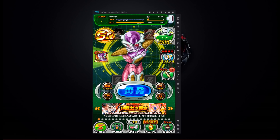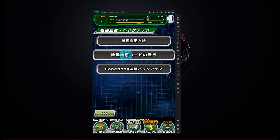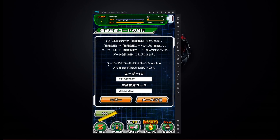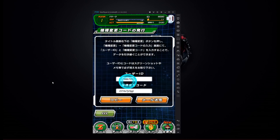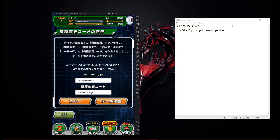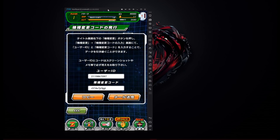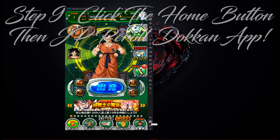Let's say you pulled an account you really like — for example we got a new Goku. If you want to keep this account: go down to the menu, go to the longest title which is the 'Create Transfer Code' option, press OK, and here is your transfer code. Press Copy, then open Notepad, paste the code with Ctrl+V, and title it — like 'new Goku' — so you can keep everything organized.